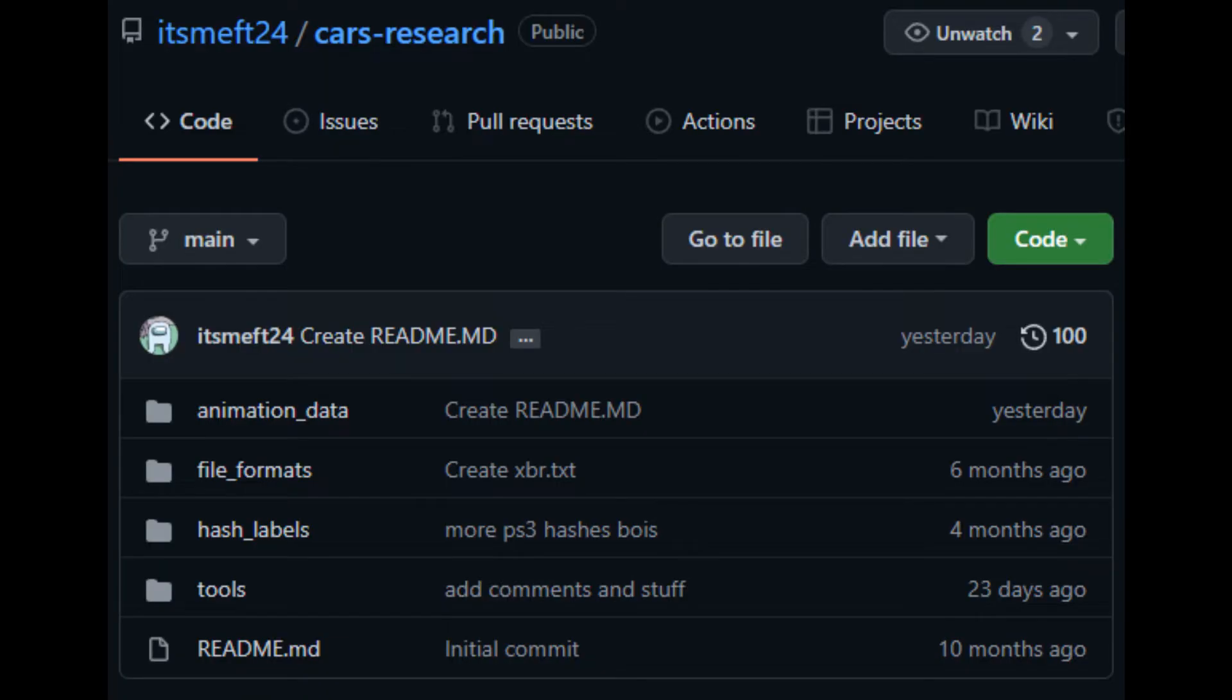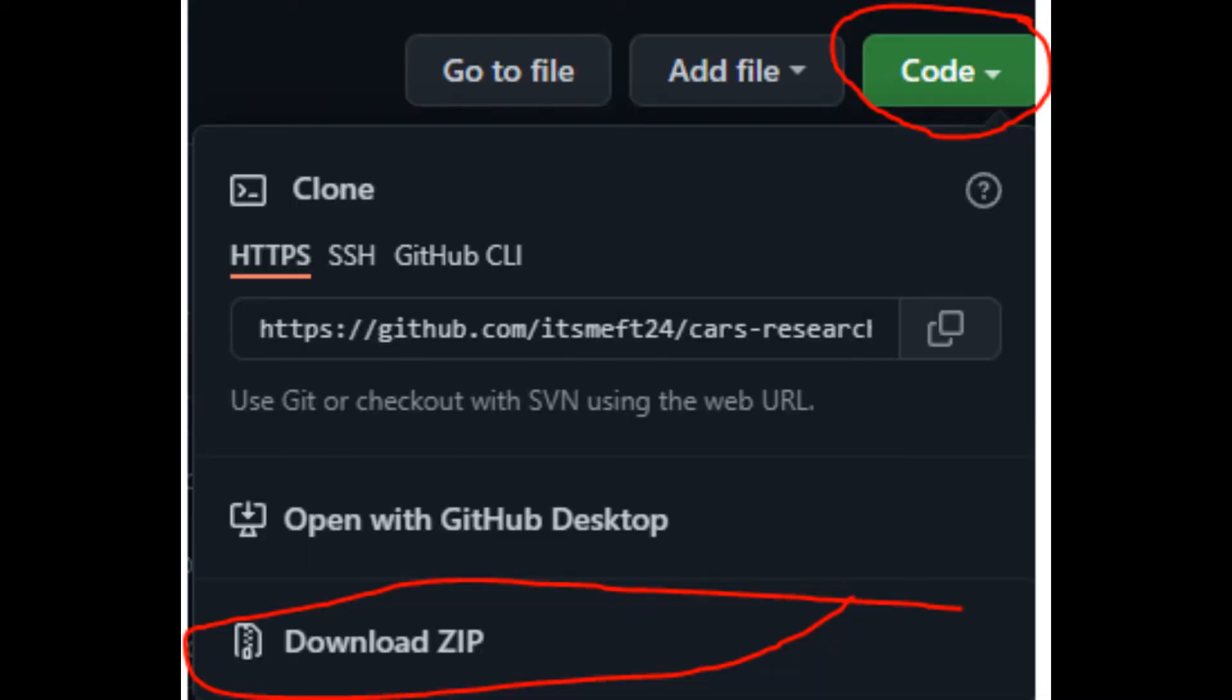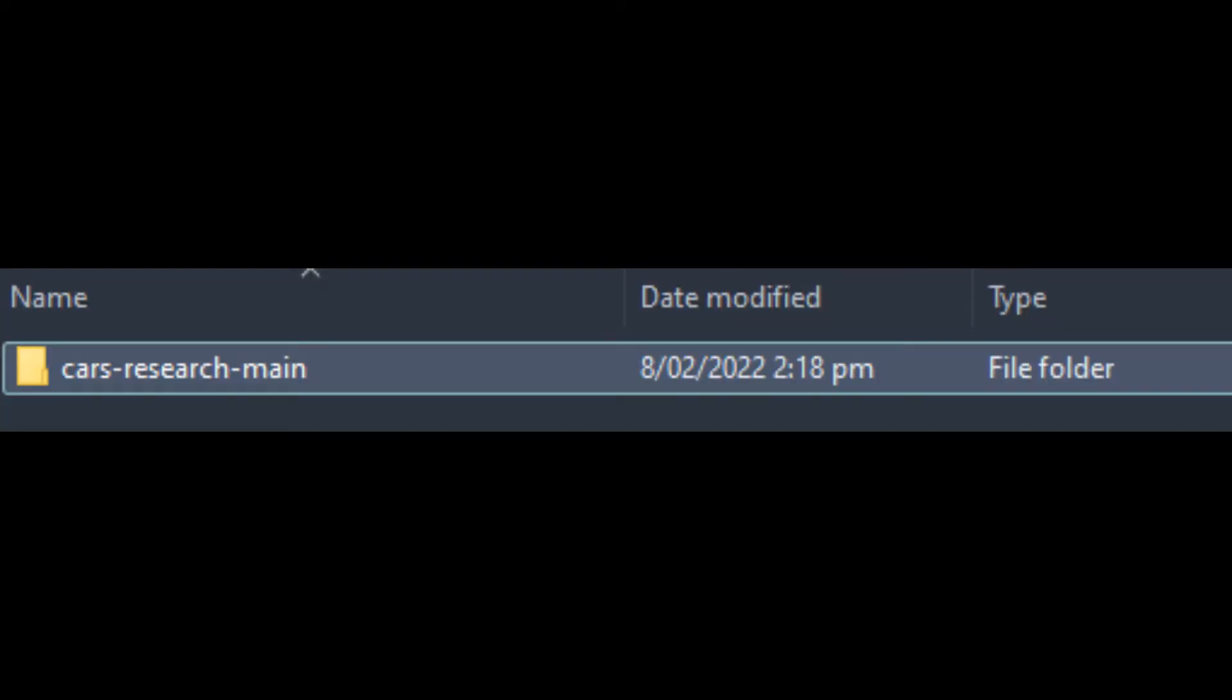Next up, we will download the Cars Research Repository. It's quite simple, really. Just hover up the code and download zip. Then put it in any folder, but make sure it's somewhere safe.